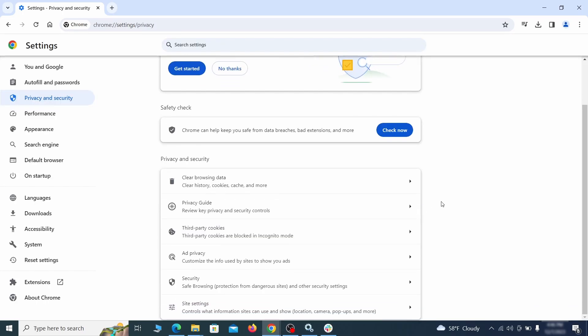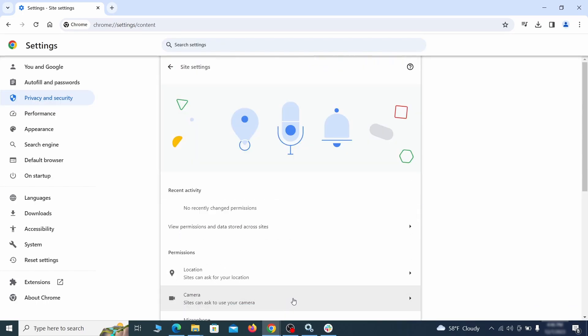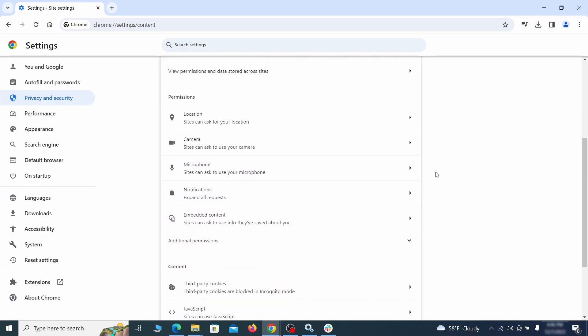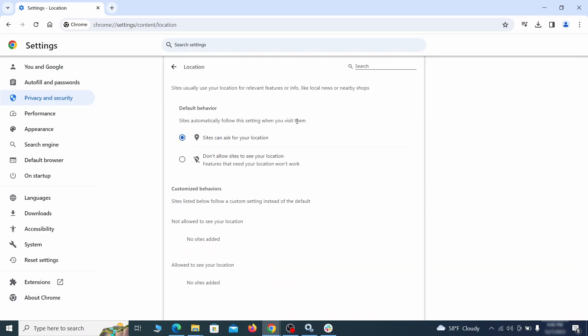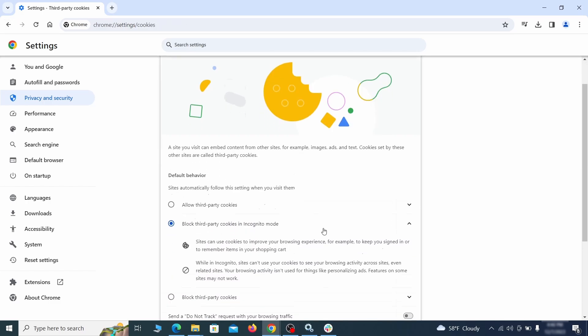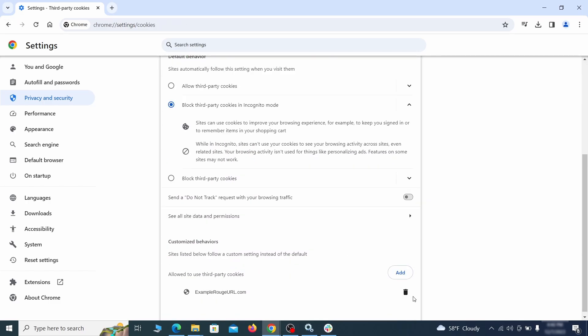Also scroll down to site settings and one by one check each permissions and content category for sites that you don't trust. If you find any unknown or untrusted sites listed in any of those sections, click the three dots next to their entries and click remove.